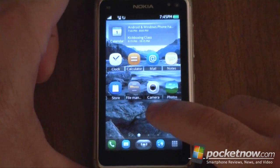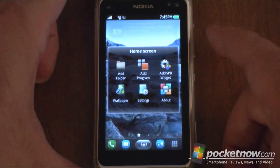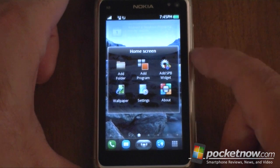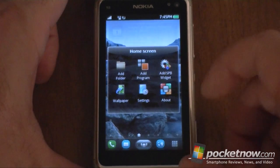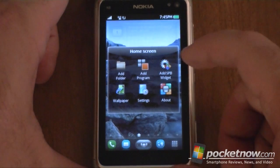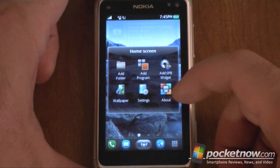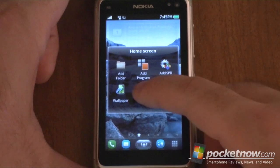Now, if I tap and hold, you get the home screen customizing menu. We can add programs, we can add widgets, a folder, change the wallpaper, or go to settings.